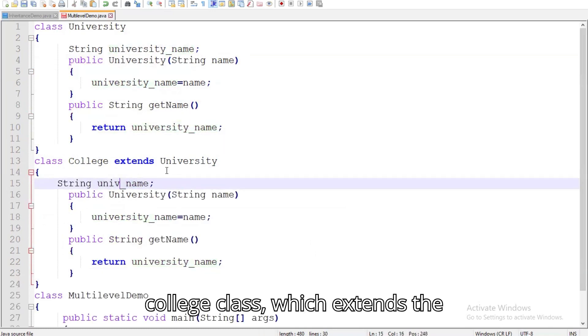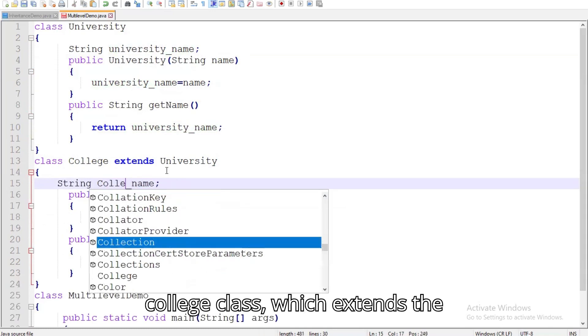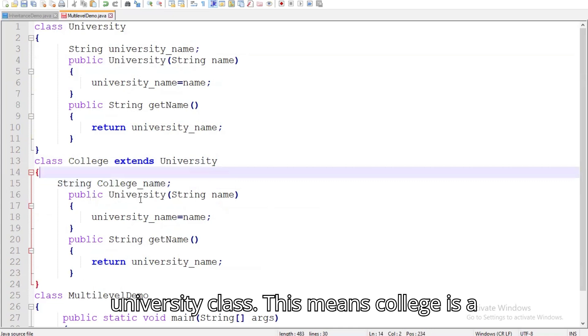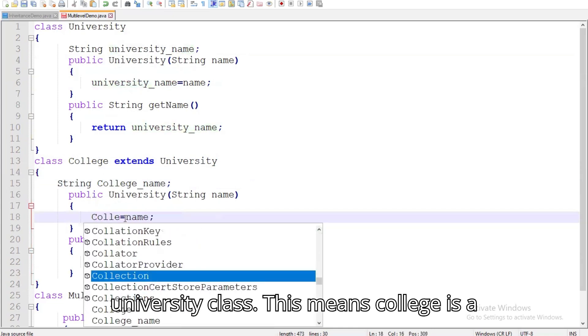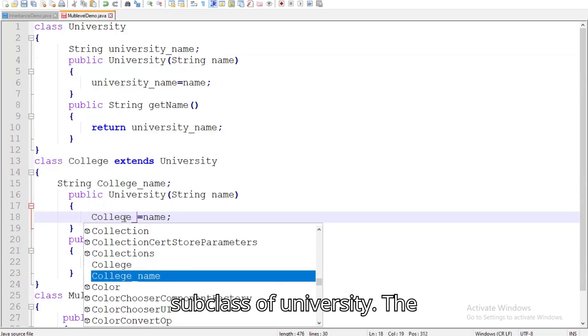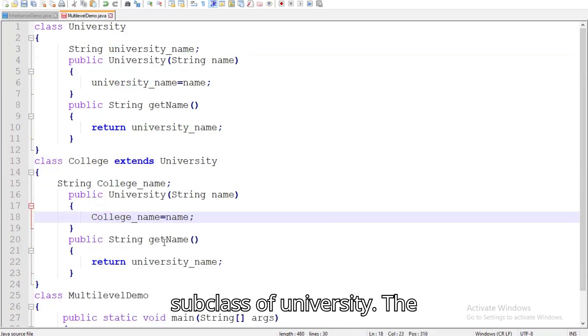Next, we have the college class, which extends the university class. This means college is a subclass of university.